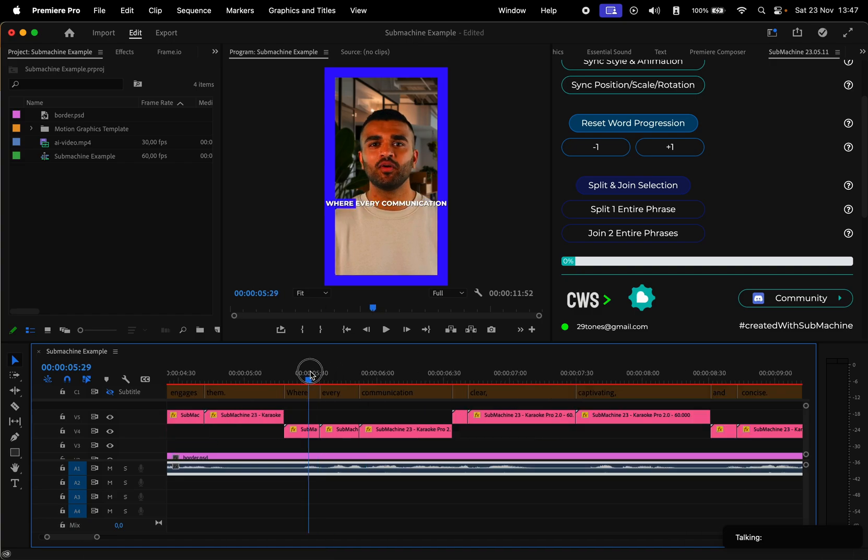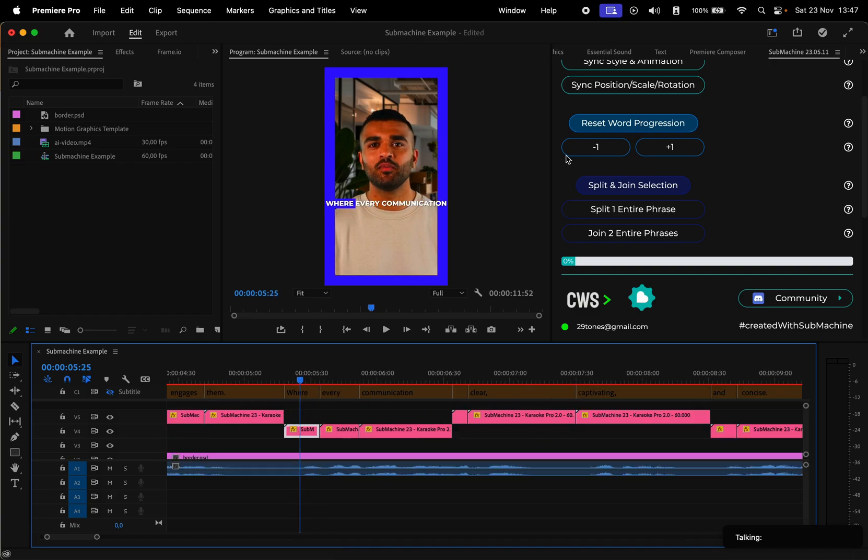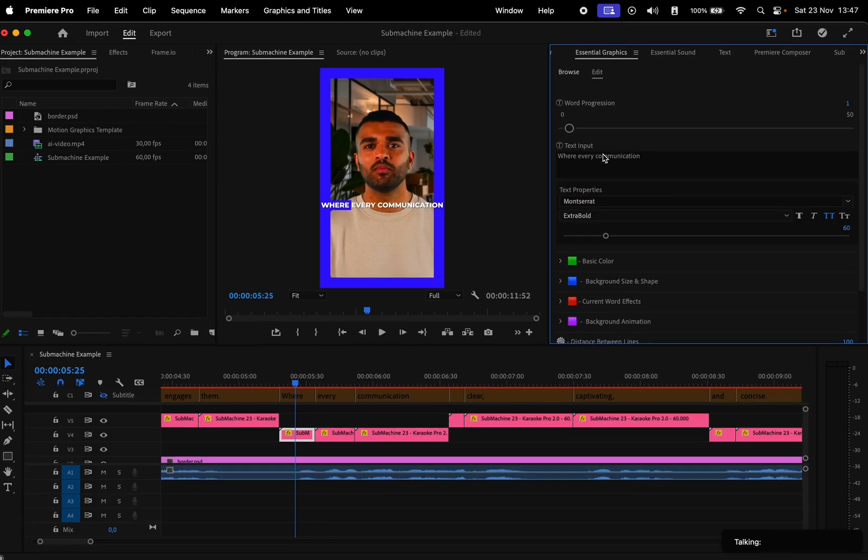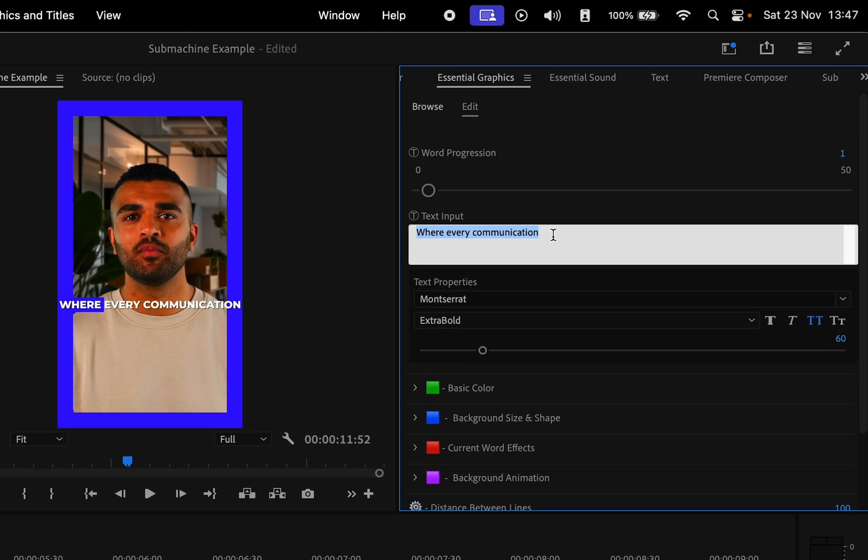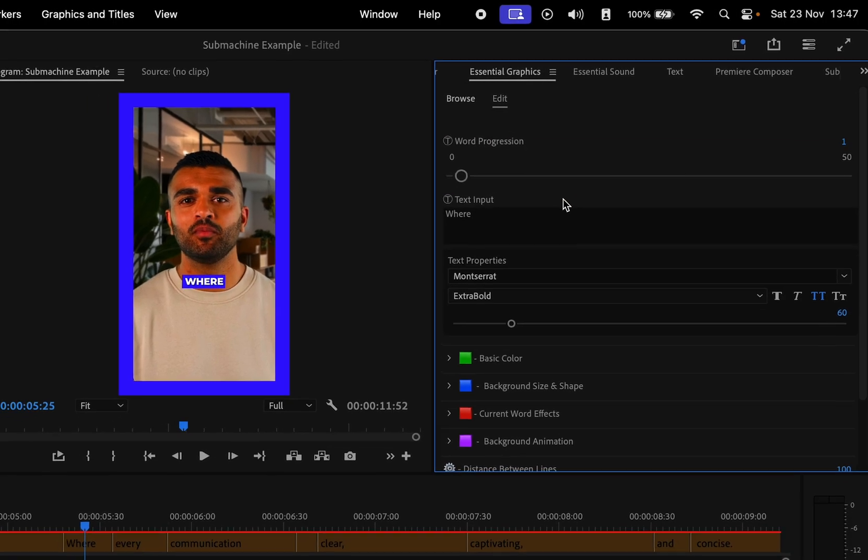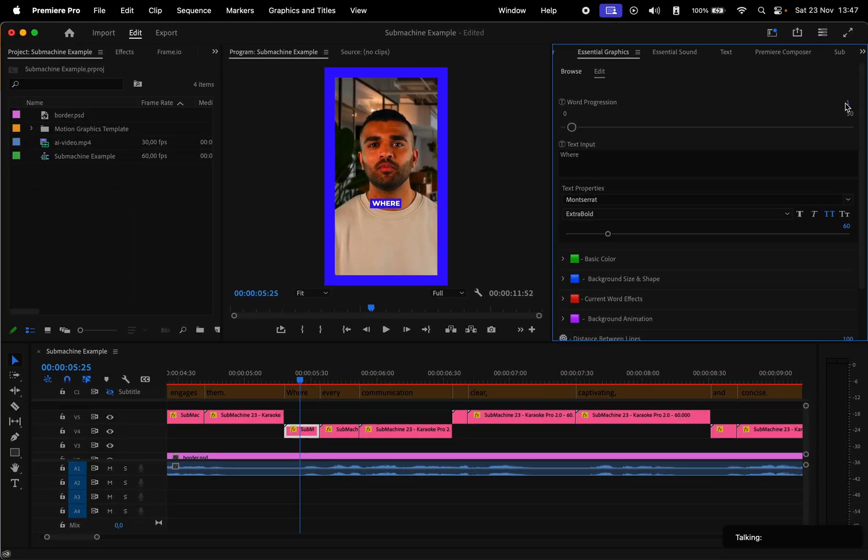If you want to change the words, select a block, go to Essential Graphics, and edit the text input section. Keep in mind the number in the word progression. That number reflects which word of the text input is highlighted.